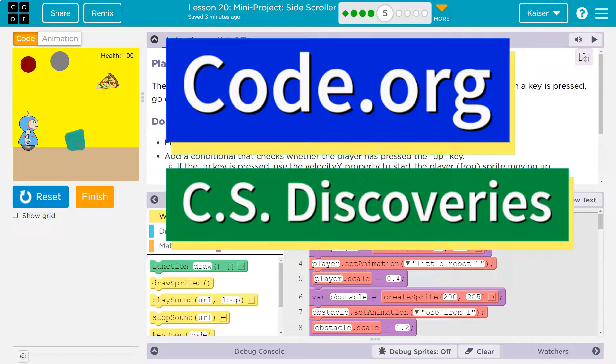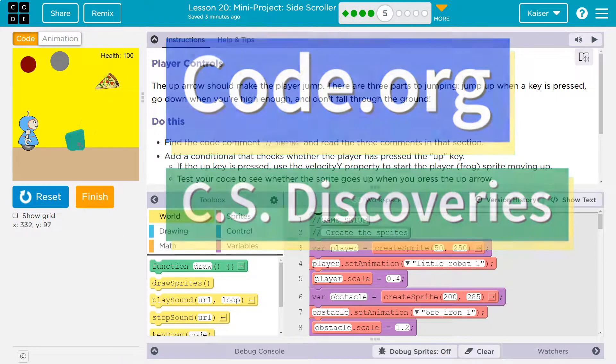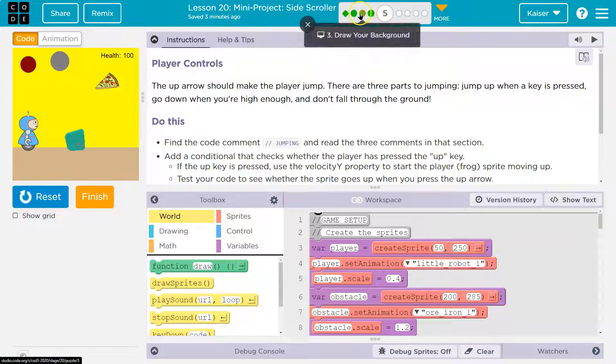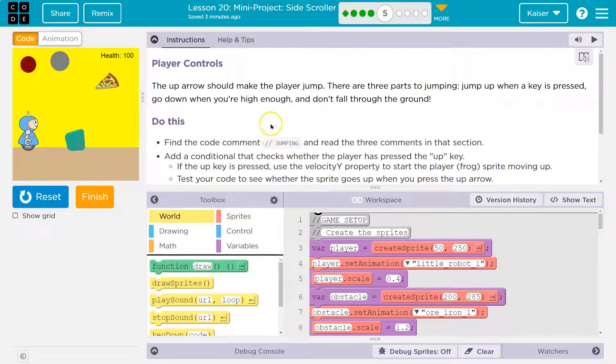This is code.org. Let's see what we're working on. We're continuing with this project. If you don't have this, you need to go back and do these other portions. All right, player controls.